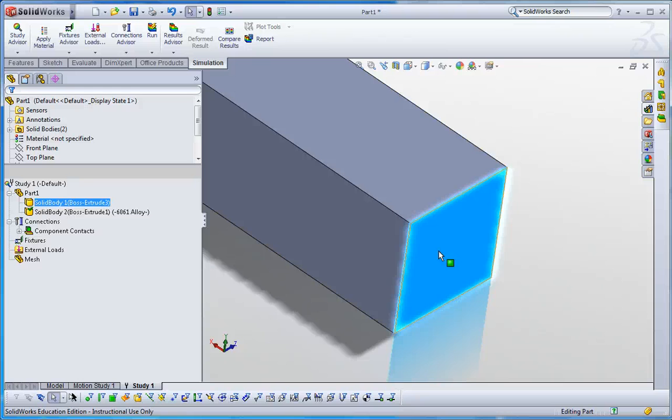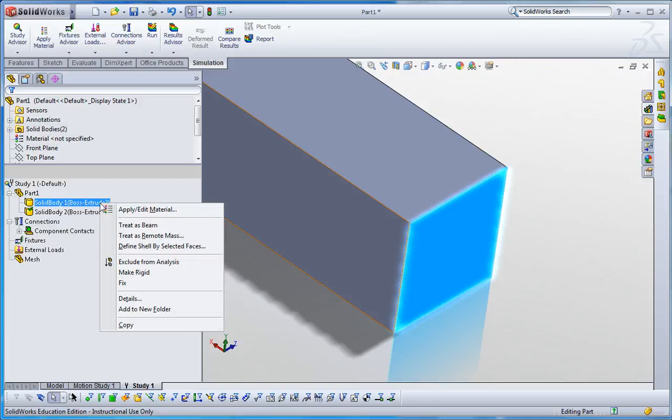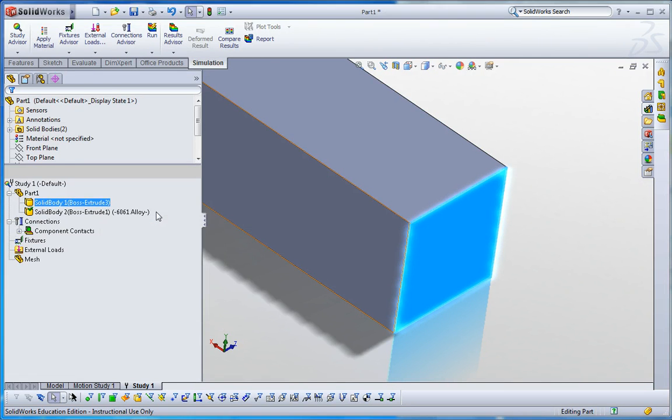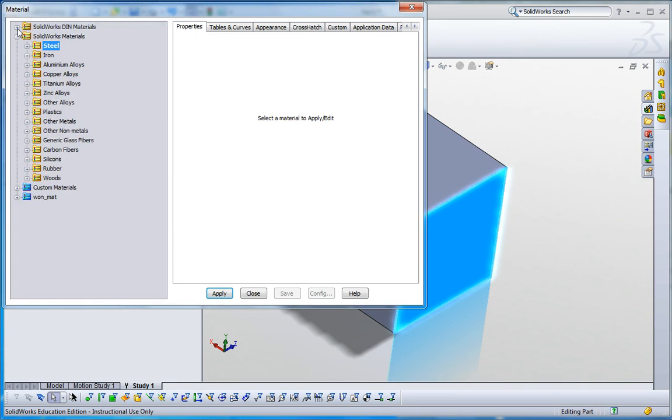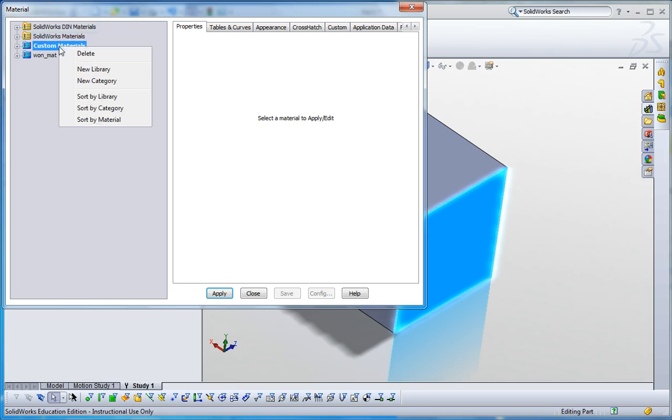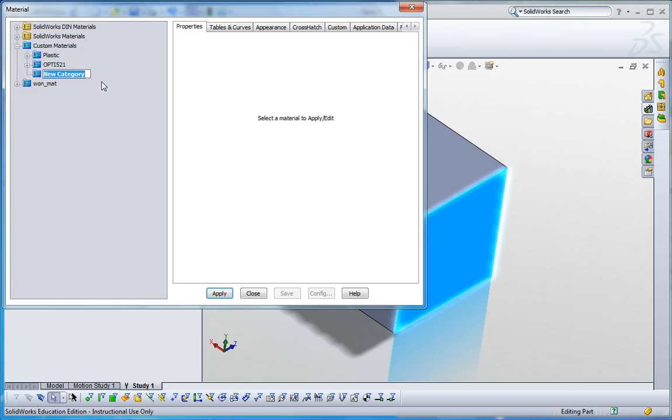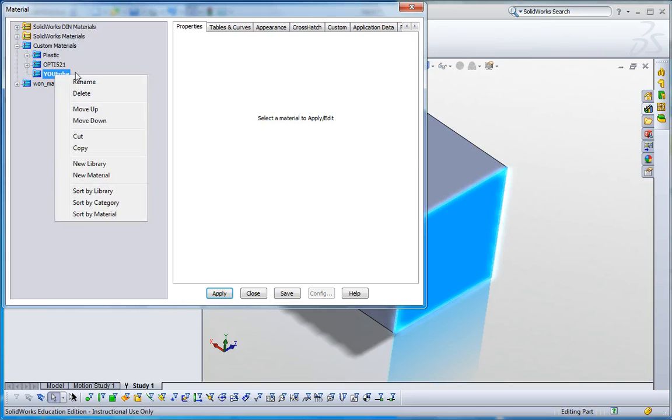Let me apply that. Right-click on Apply/Edit, go to here, the custom material, and then right-click on that and click new category. Here let me do 2, and then right-click on that.